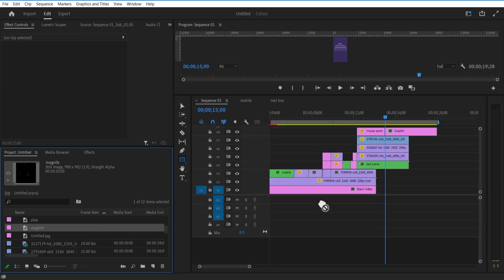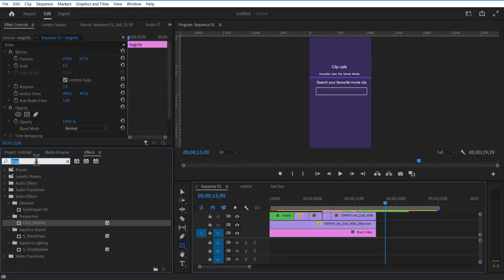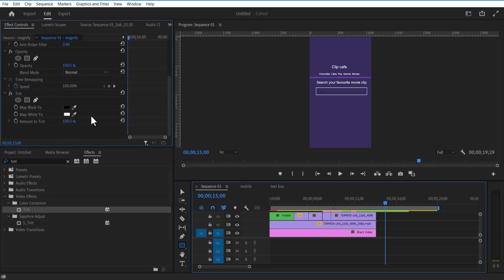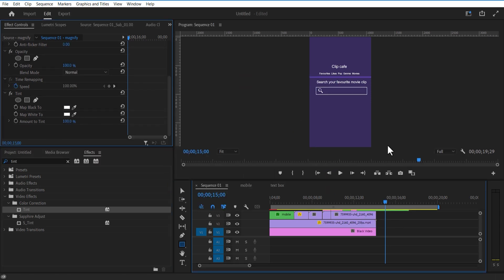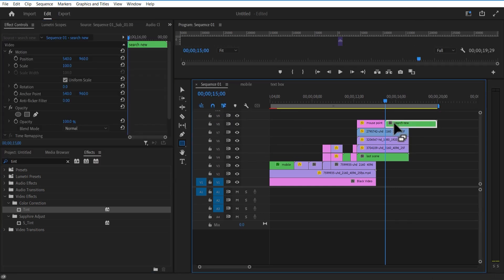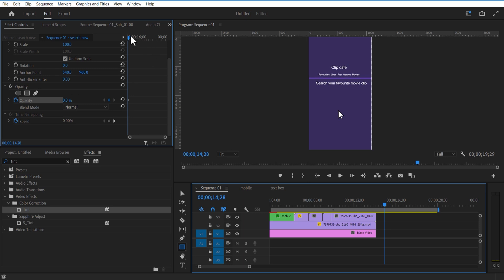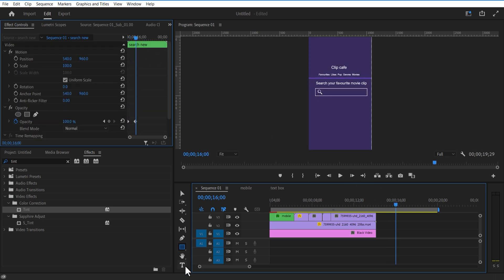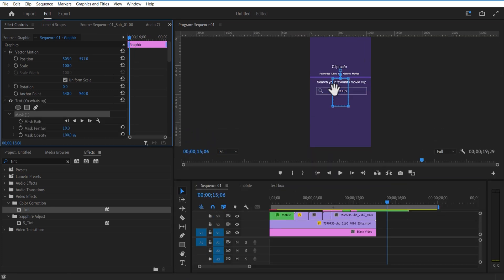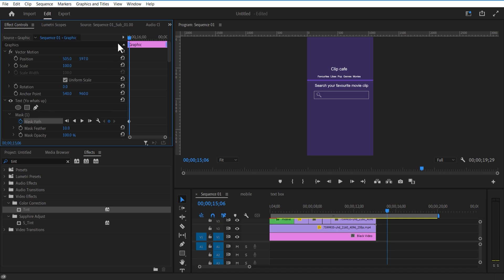Add a magnify image here. Go to Effects and add Tint. Change Map Black To and Map White To white. Nest these two layers. Set a keyframe for Opacity, change to zero, go a few frames over and set Opacity to 100. Using the Type tool I'm going to add text. Under the text layer, select the Rectangle Mask tool, create a mask, place it over here. Set a keyframe for Mask Path, go a few frames over and adjust the mask path like this.